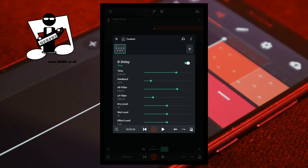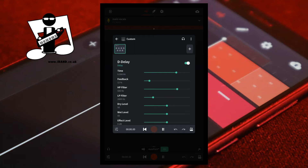Below the time slider is the feedback slider. The feedback slider sets how long the delay repeats the recorded sound. Moving the green dot on the feedback slider to the left reduces how long the delay repeats the recorded sound. Moving the green dot on the feedback slider to the right increases how long the delay repeats the recorded sound.